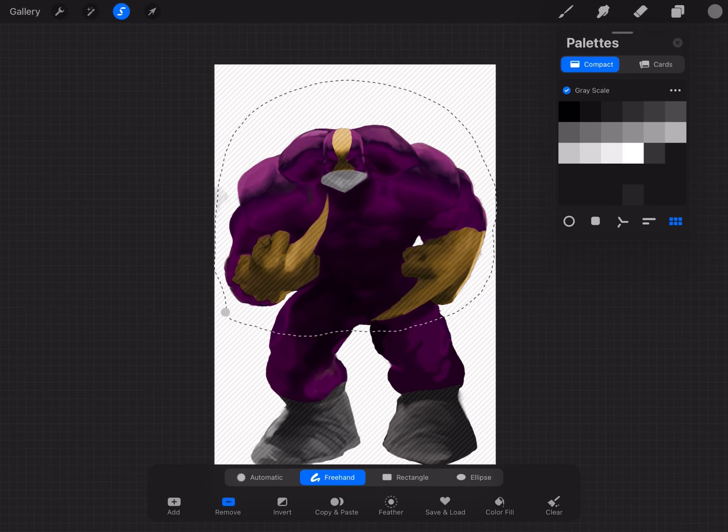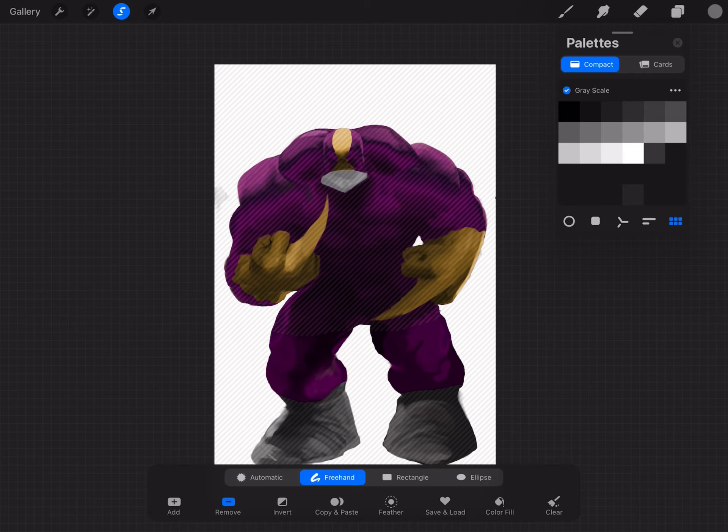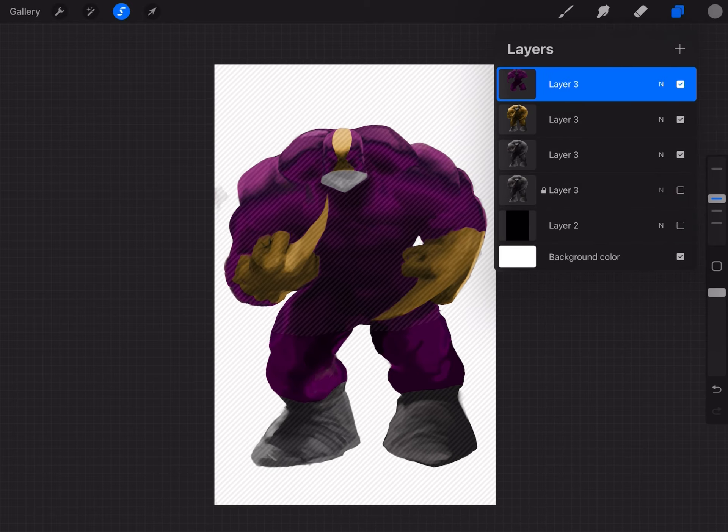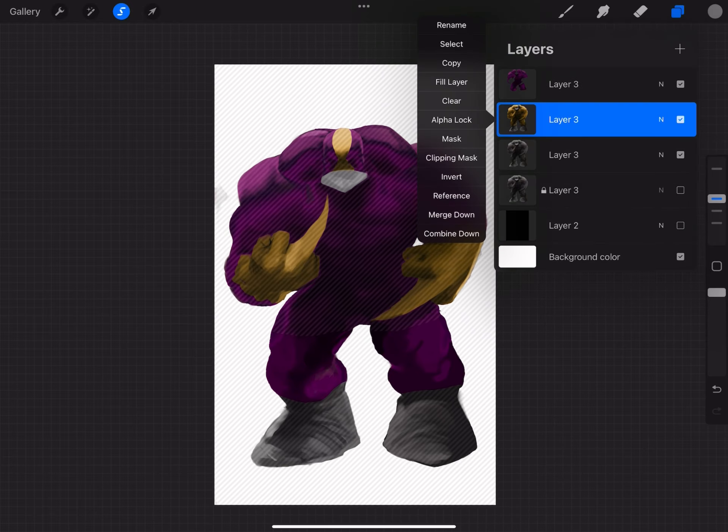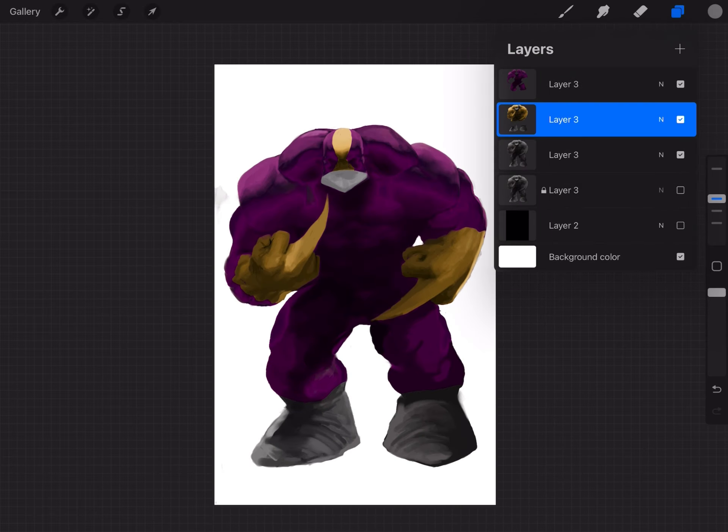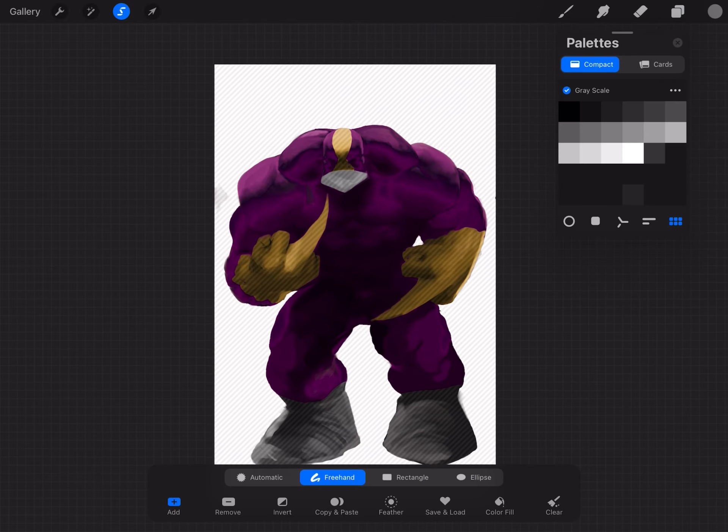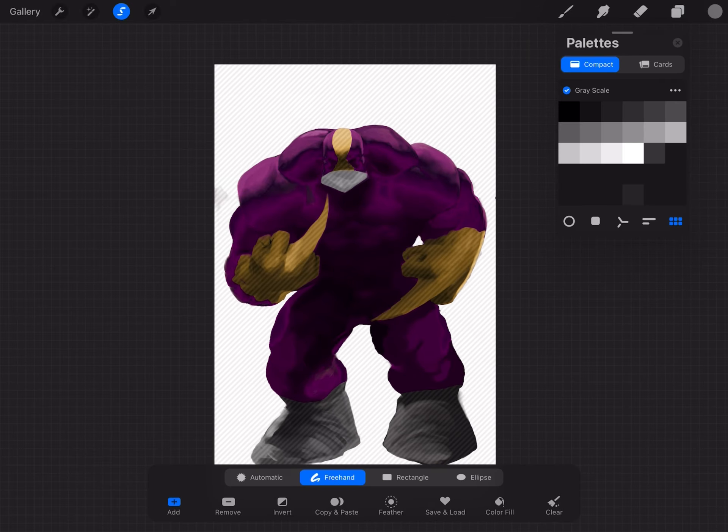But if you guys enjoyed this, please leave a comment, like, share, please subscribe. And I could probably do more of these if you guys want. But also I'll be doing some 3D sculpting as well. Hopefully I'll be dropping the next one pretty soon. So be on the lookout for that.